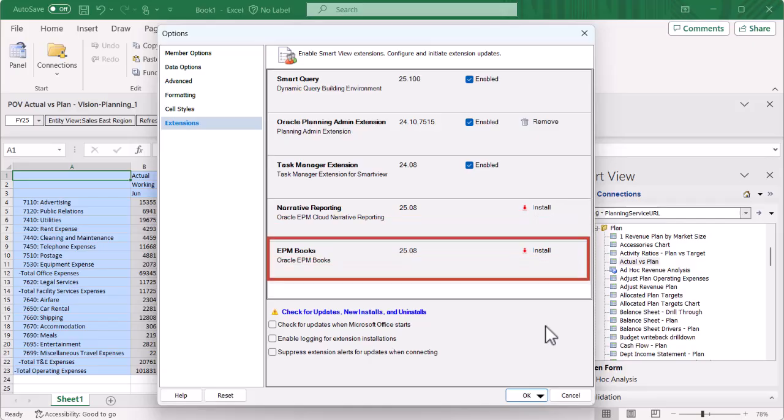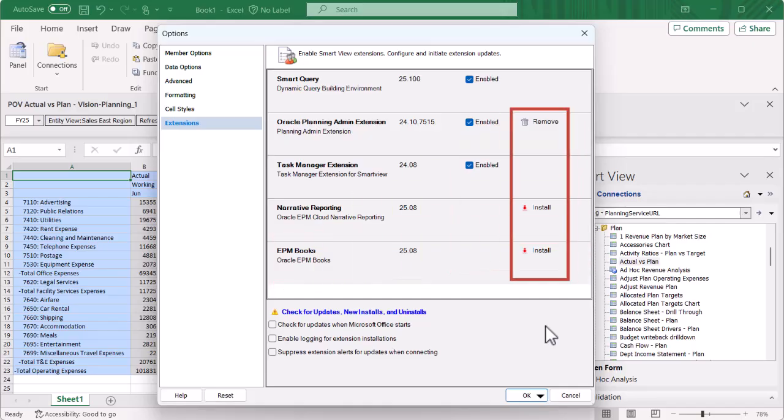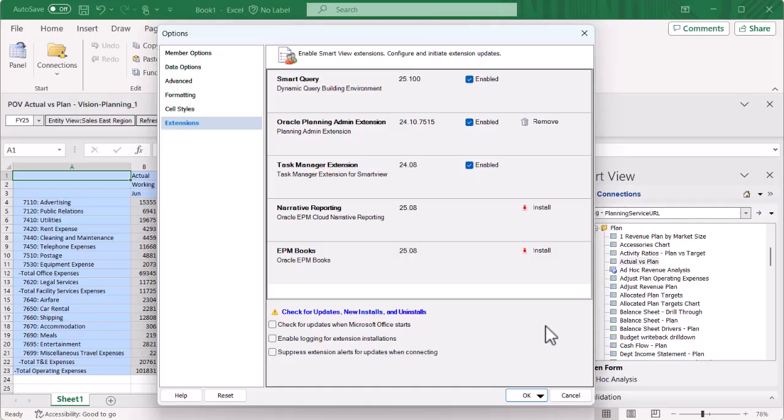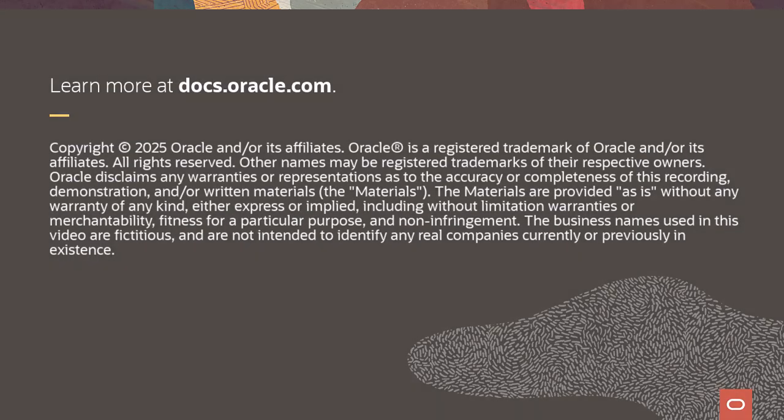Some extensions, like the EPM Books extension, are available only through the Extensions tab. You can use the links in the extension list to update, install, or remove extensions. You're now ready to work with Smart View. To learn more, visit docs.oracle.com.